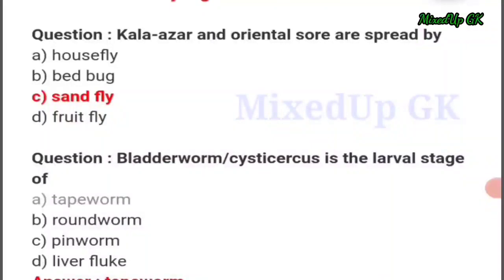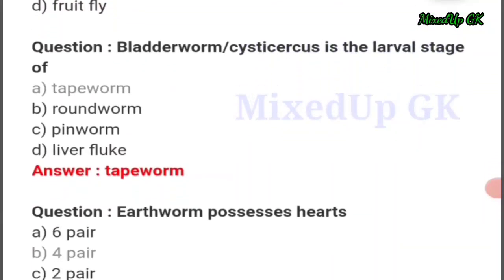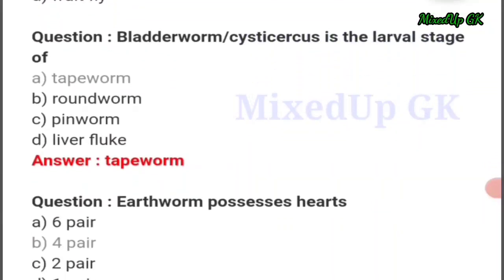Kala-azar and oriental sore are spread by — the answer should be option number C: sand fly. Next question: bladder worm is the larval stage of — the answer should be option number A: tapeworm.